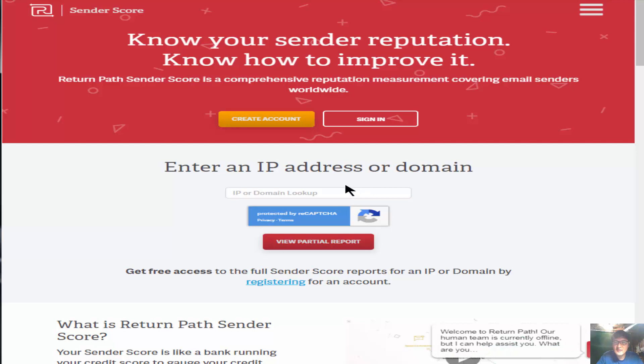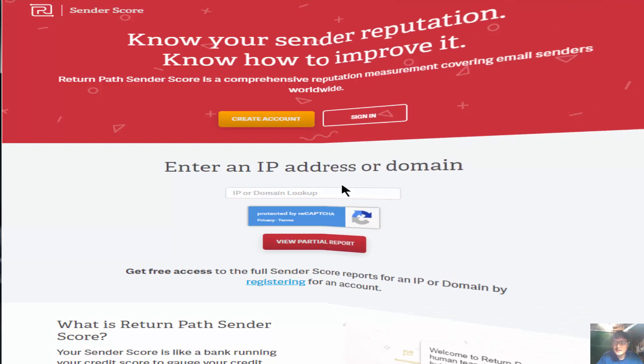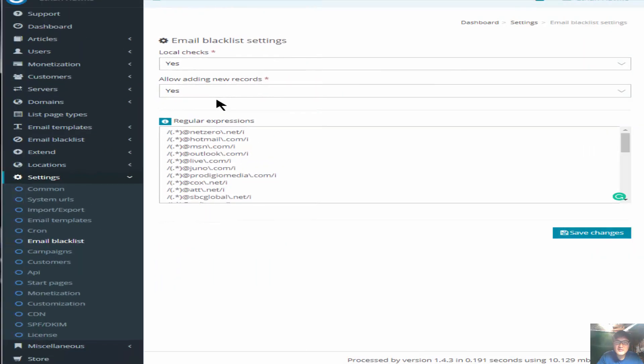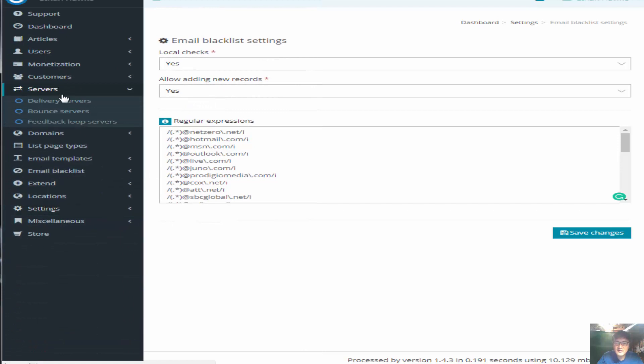Once you have a good score with good reputation, then you can start sending more. You can change the speed to unlimited. So that's back to the first thing I talked about speed. You can go to server, you go to delivering server.